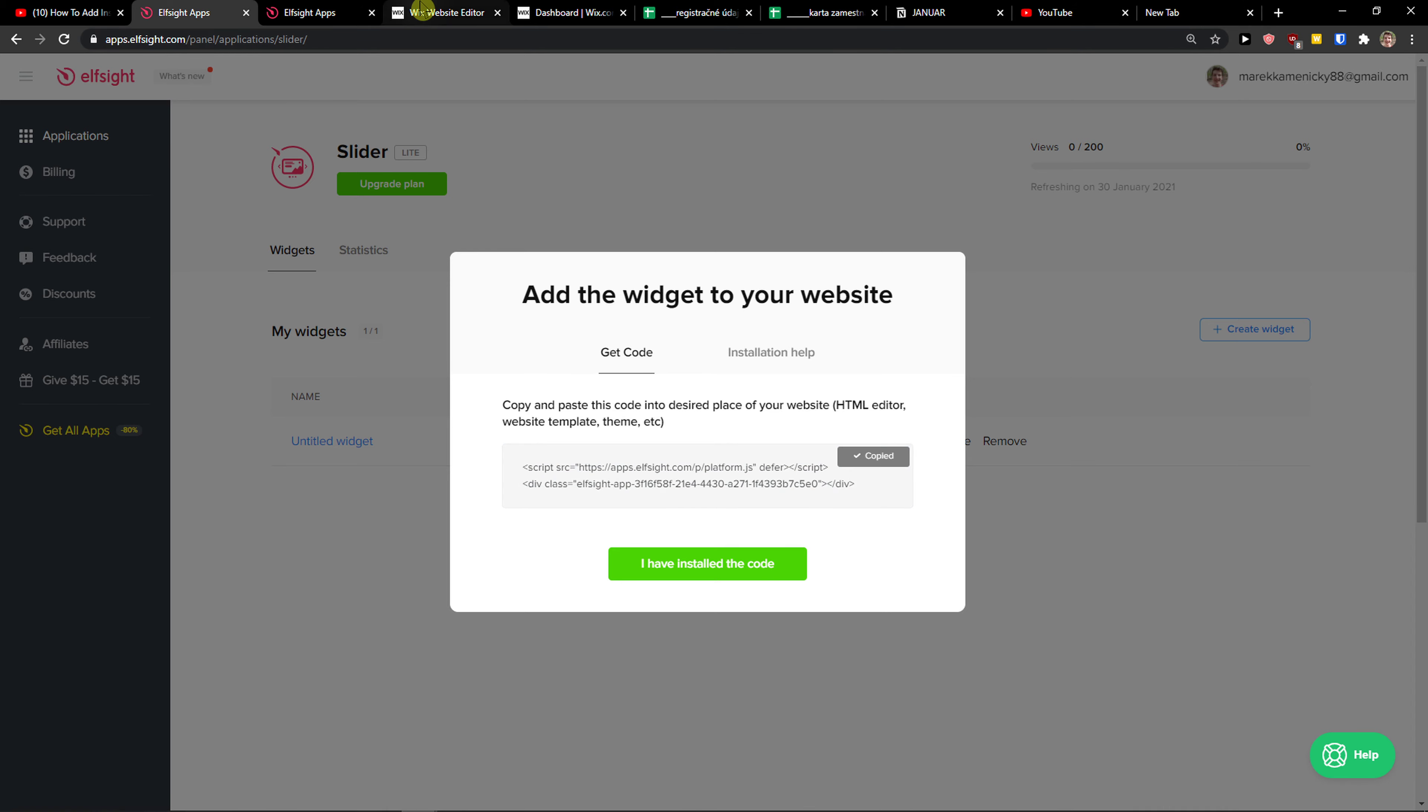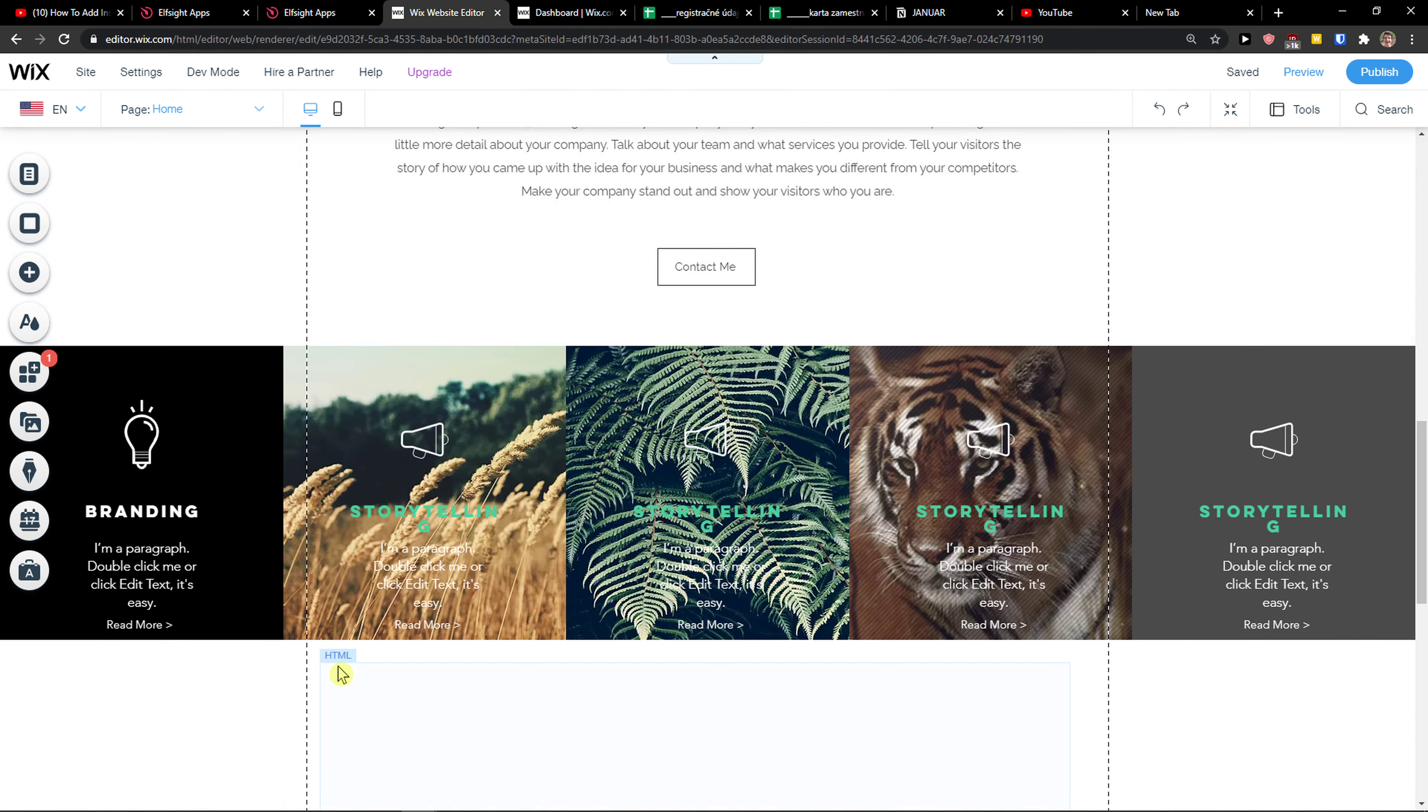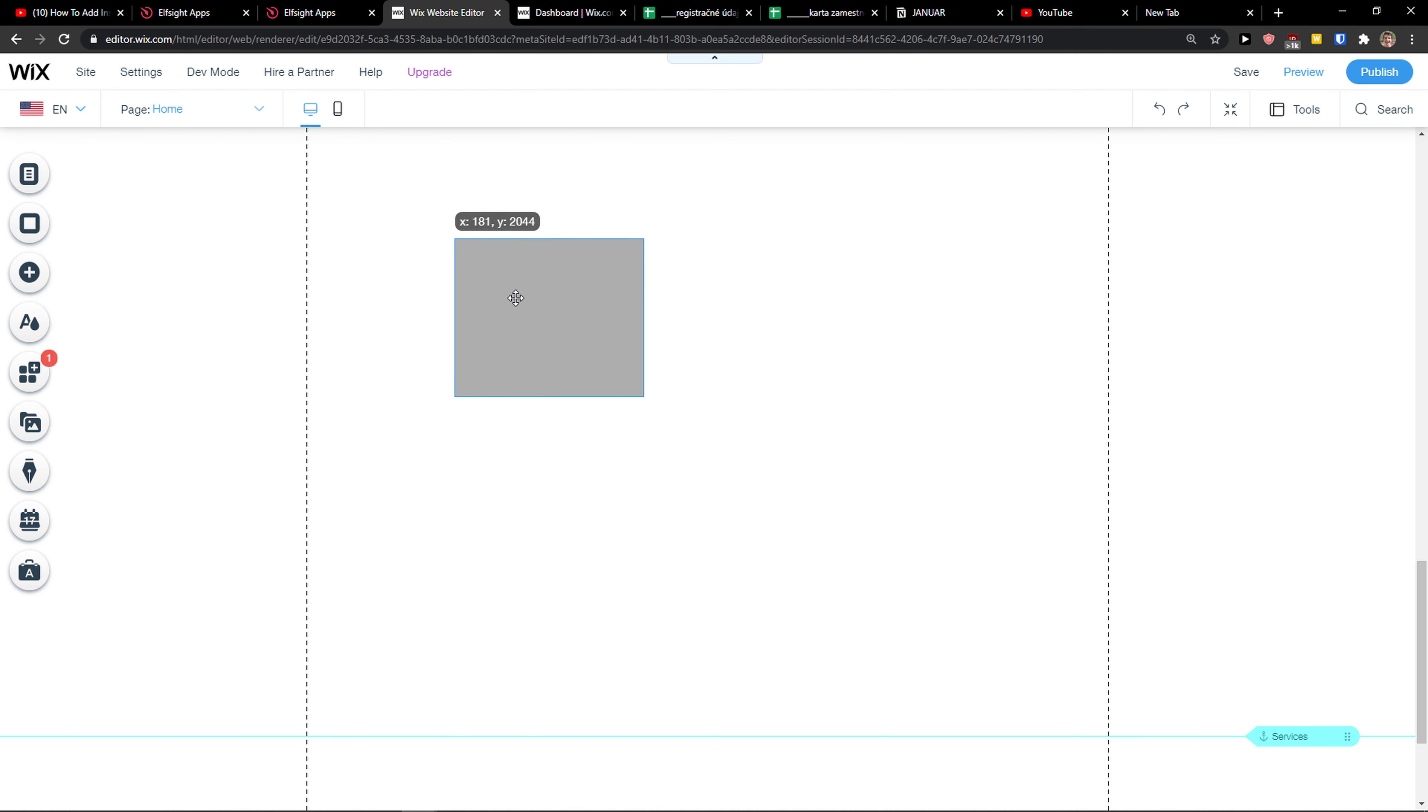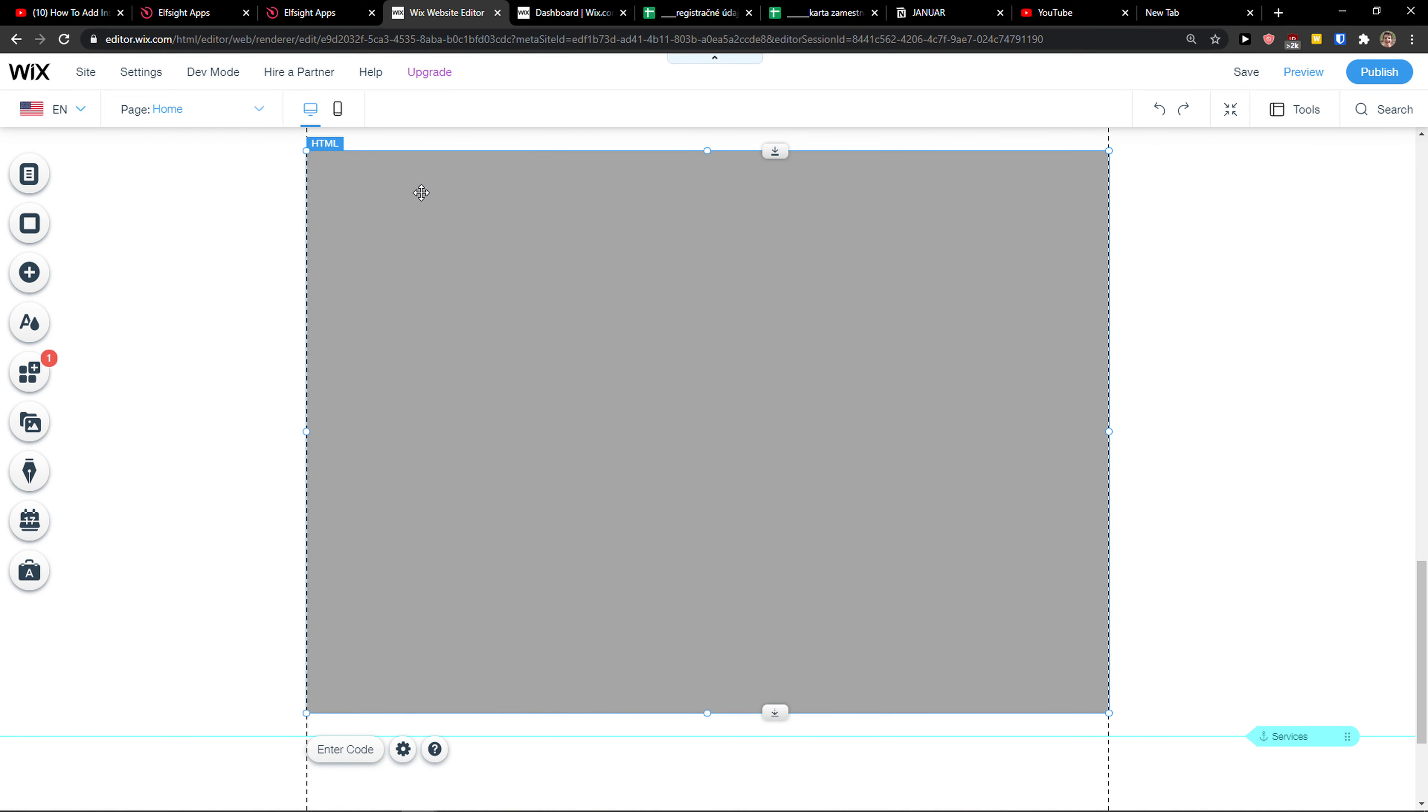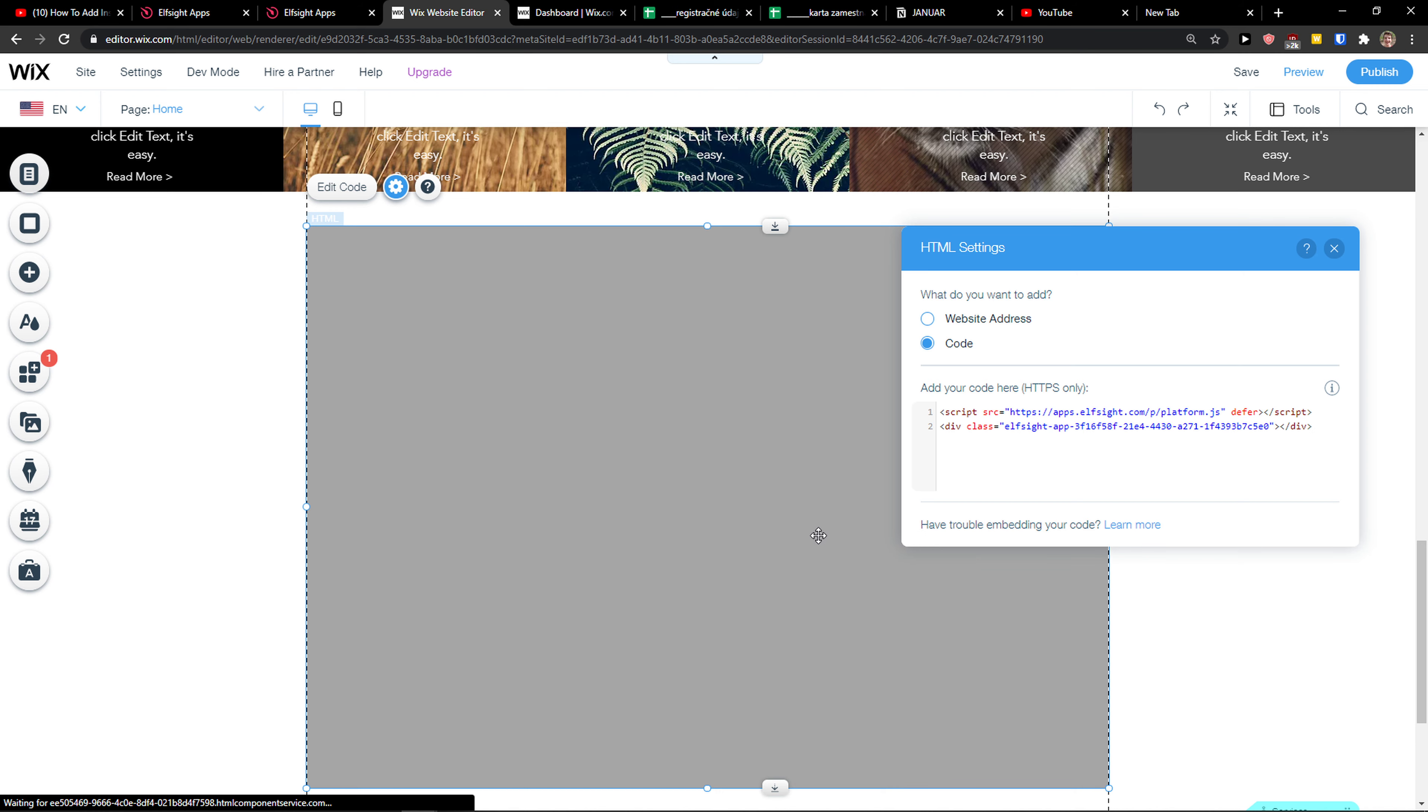Let's copy the code here. Now what you want to do is simply click add, then embed custom widget. Paste the code here.